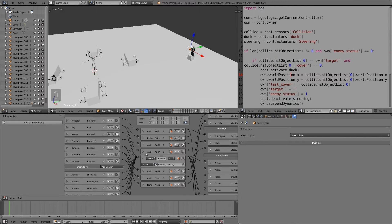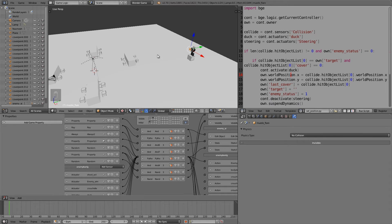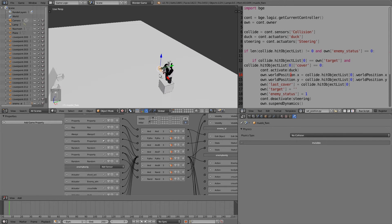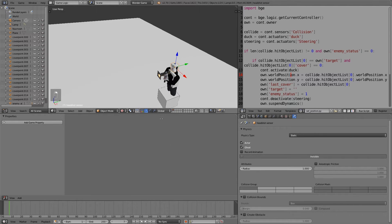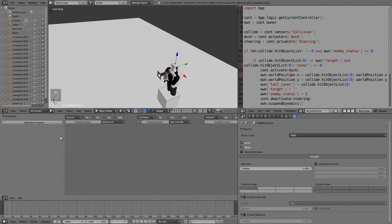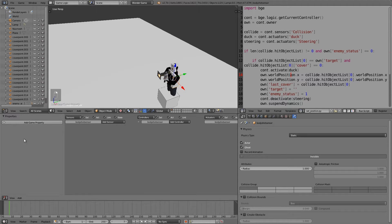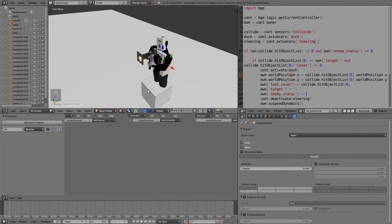Now what we want to do is add some hitting animations. First of all, let's select our headshot sensor and give it a property. This one is going to be called 'hit' and that will be a boolean. We'll do the same for our body shot sensor — 'hit' as a boolean.